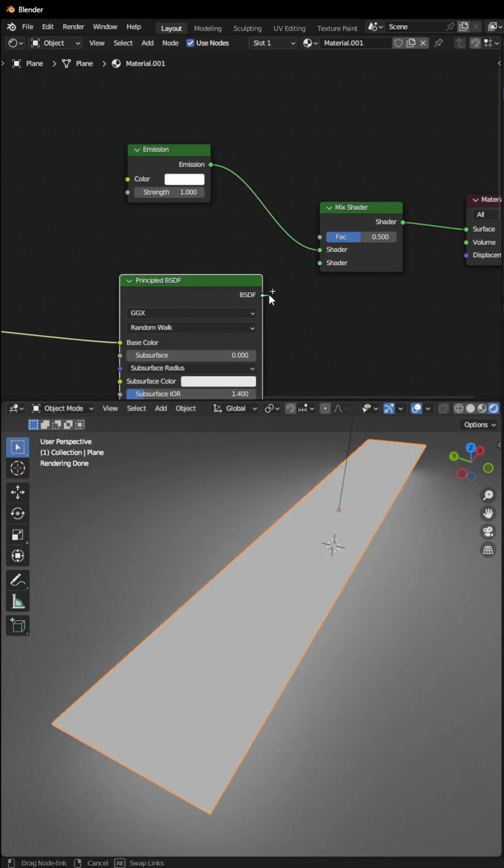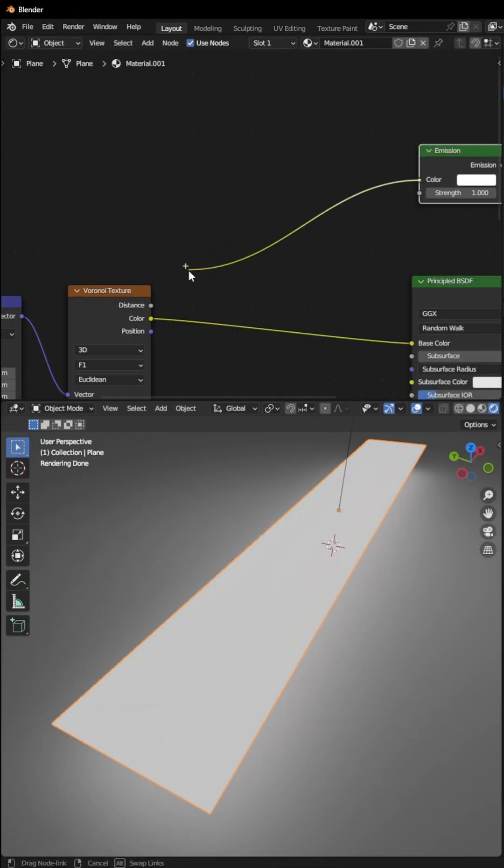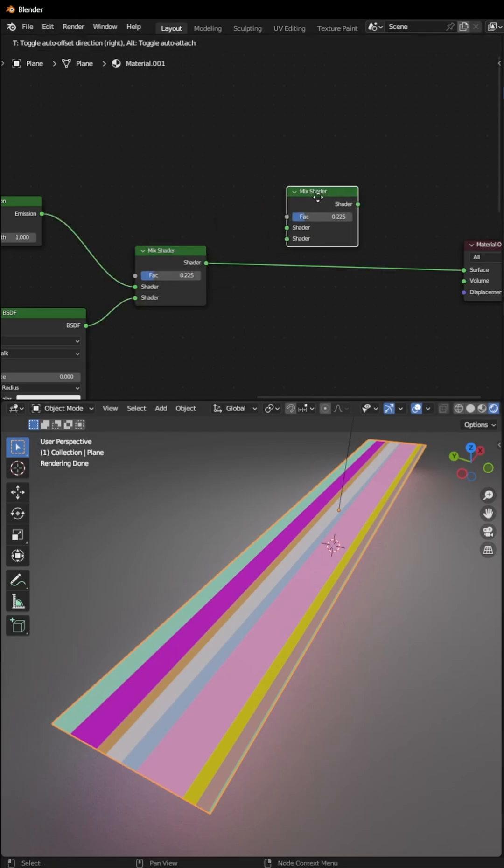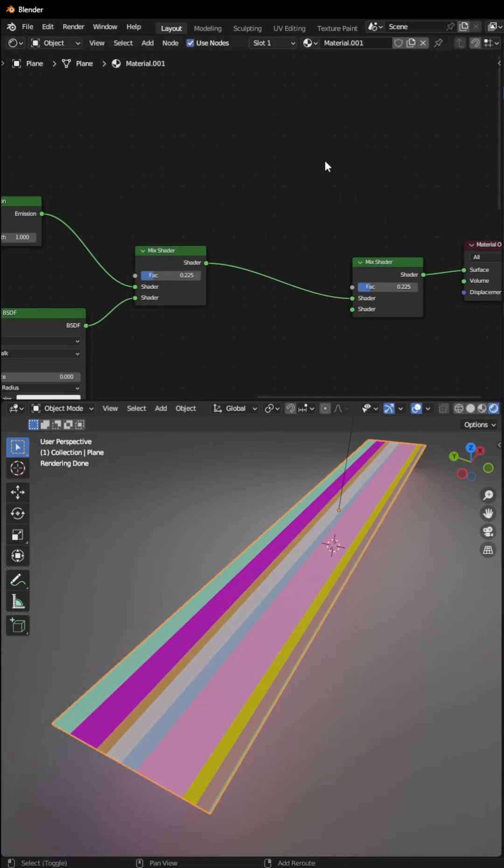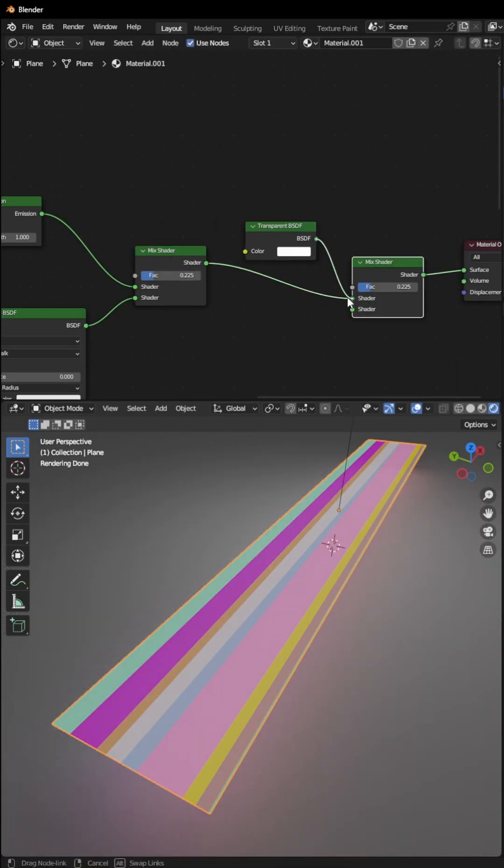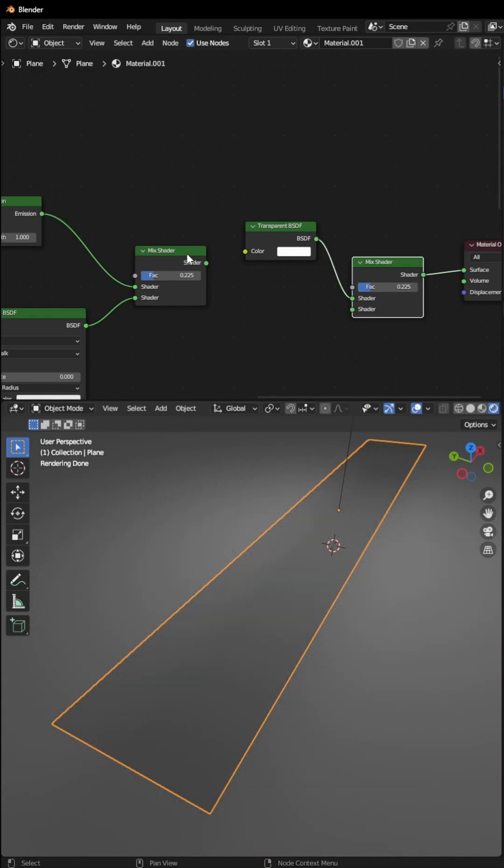Duplicate this Mix Shader and put it right here. Add a node called Transparent and connect it to Shader 1, then connect the Mix Shader to Shader 2.